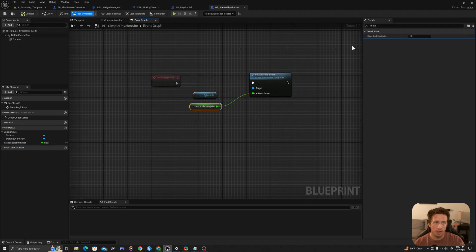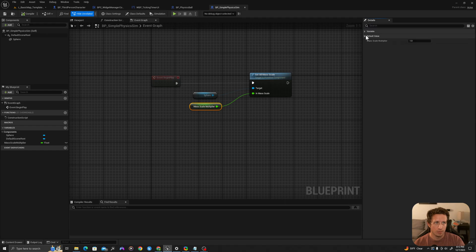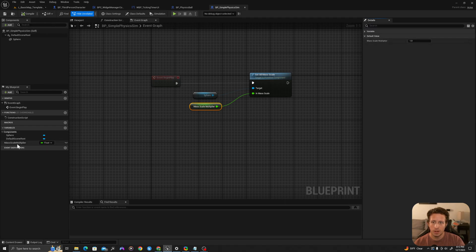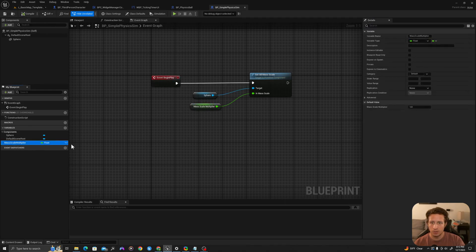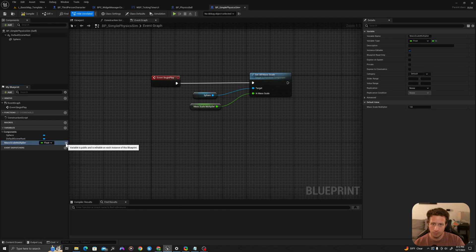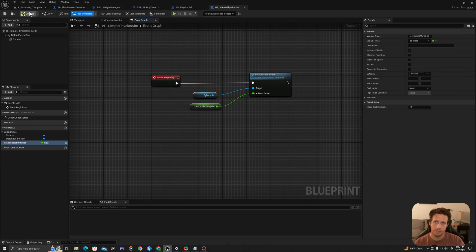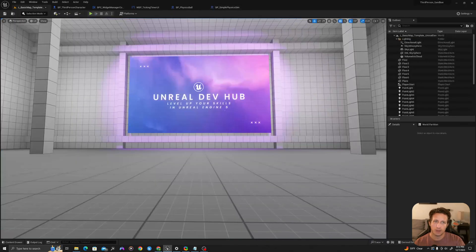I'll compile. By default this is one and I will click the little eyeball right here to make this visible to the instance. I'll compile.